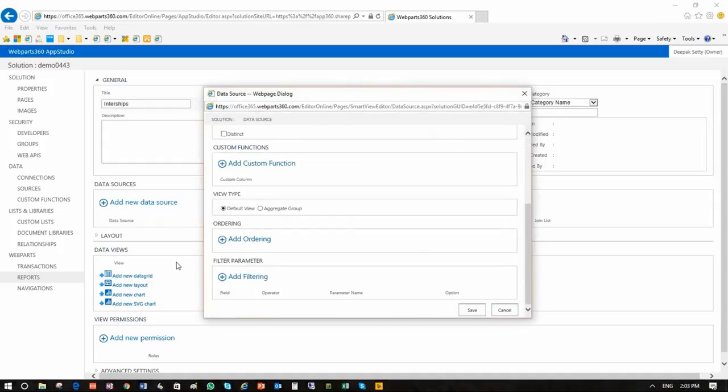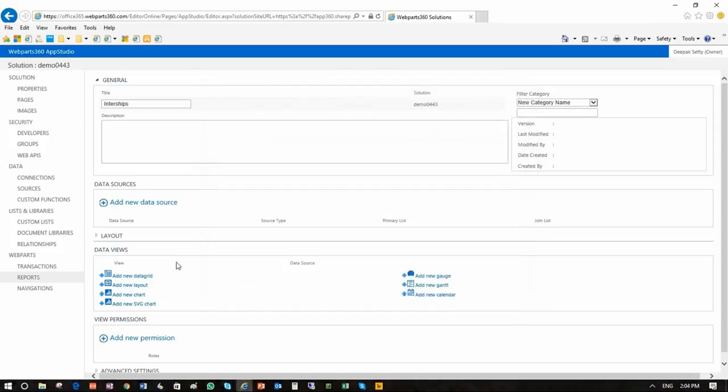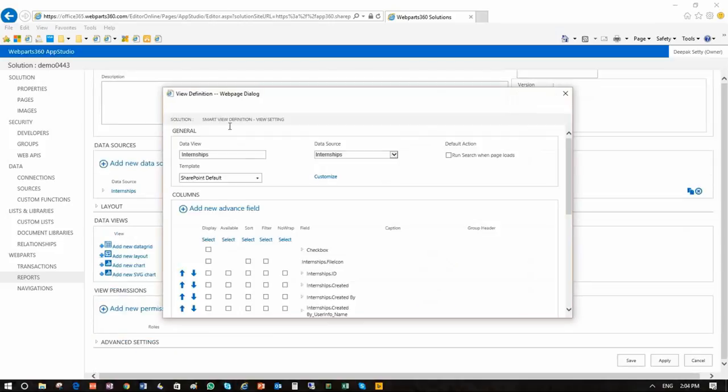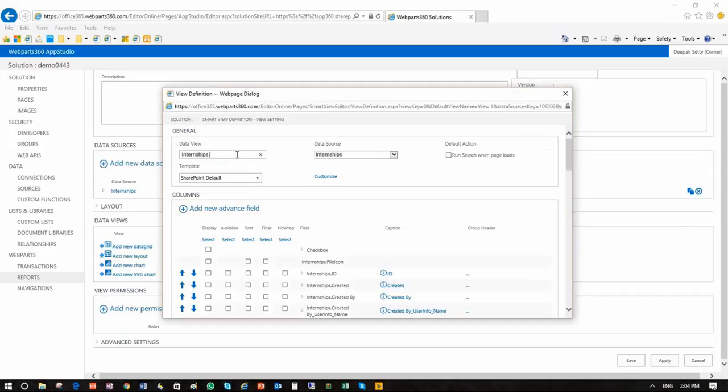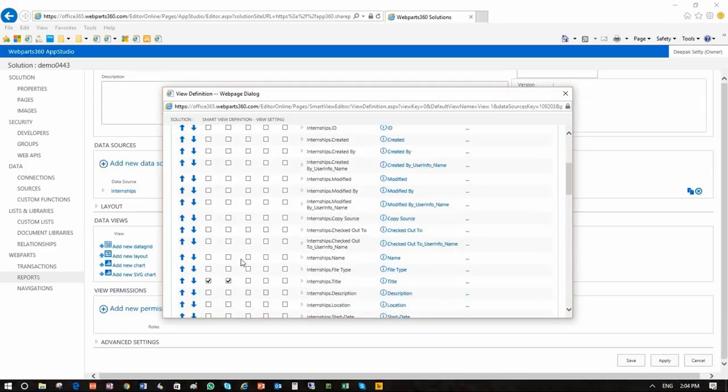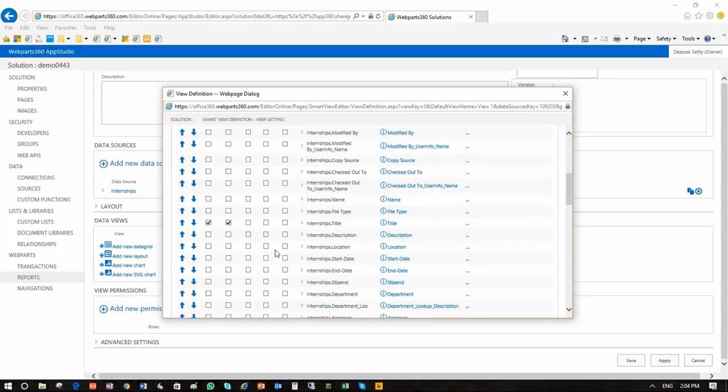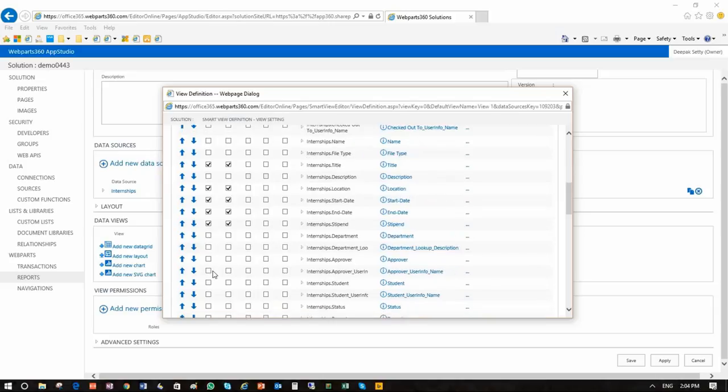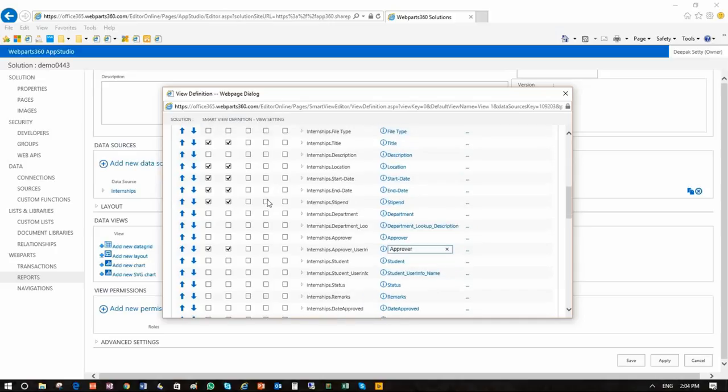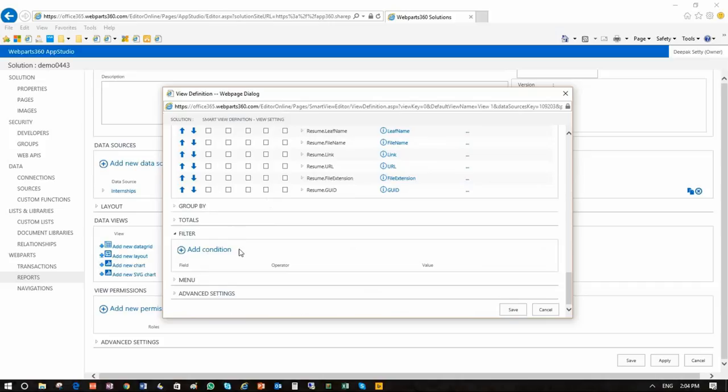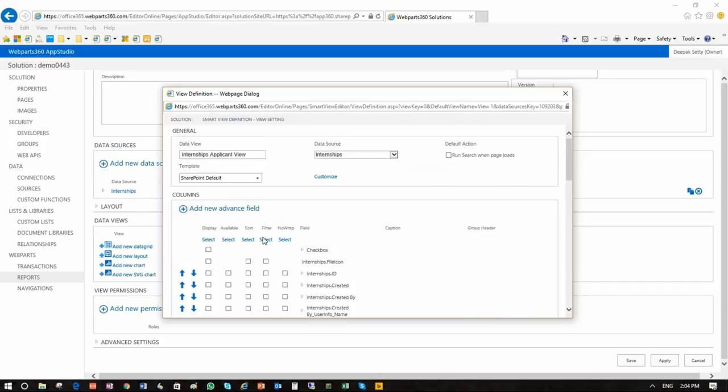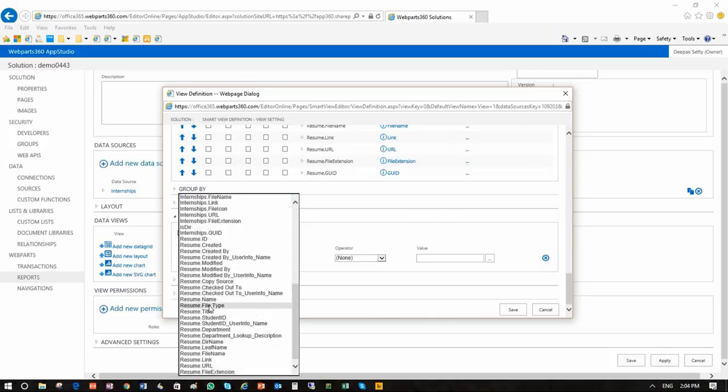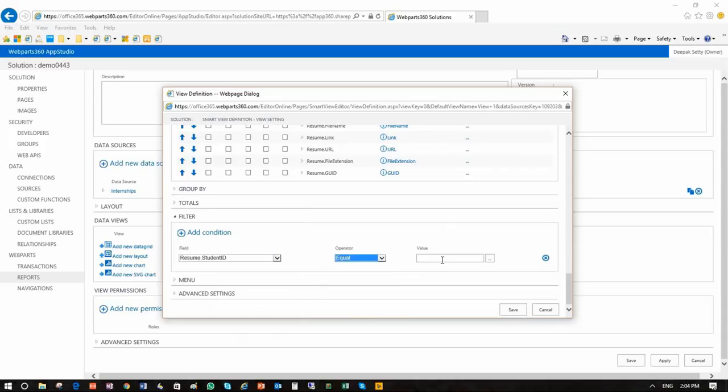This source is going to feed our data view. So let's build the data view. And this data view is internship view for applicants. So applicant view. What would we like to show them? We will definitely like to show them the title. With the title we are looking at other information like location, start date, end date, stipend, who is the approver. Again I can use the feature of the app to shorten the name here as necessary. And also I want to make sure again the student sees applications, the internship applications that are available for his or her specific ID. So student ID is equal to my ID. Done.